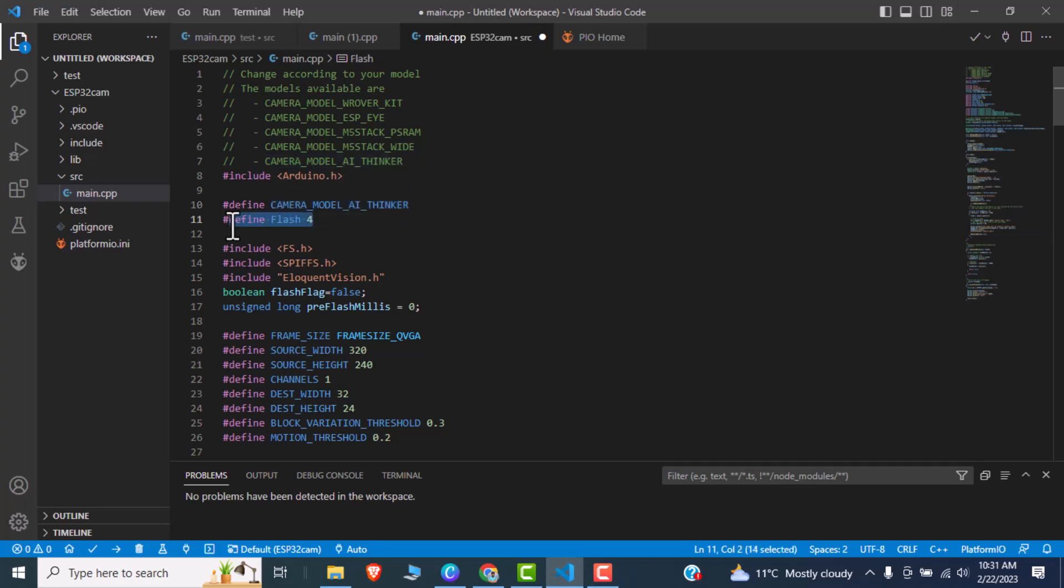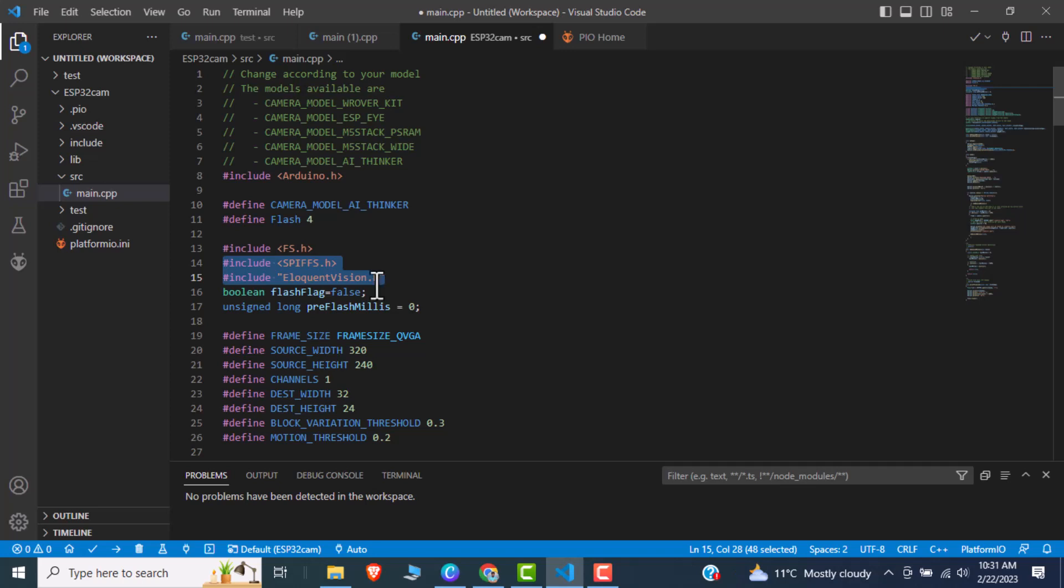Like camera module AI Thinker. After that I am defining the pin 4 for the flash, then includes WiFi and a library called EloquentVN. Actually it's the main pillar of the code.